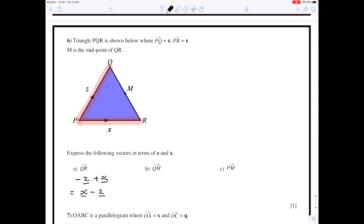QM is part of the way down the line QR, so it's going to have the same vector name as QR but with a number in front of it. We know M is the midpoint, so the length of QM is half the length of QR. Therefore the vector from Q to M will be half the vector from Q to R, which gives us a half of (x minus z).